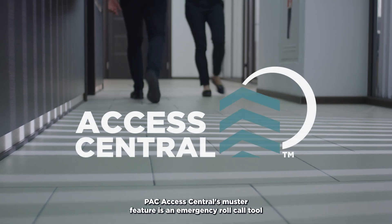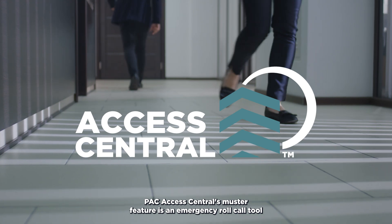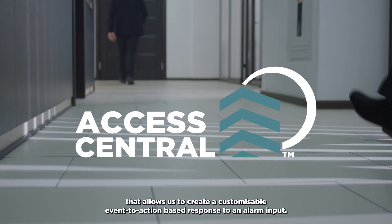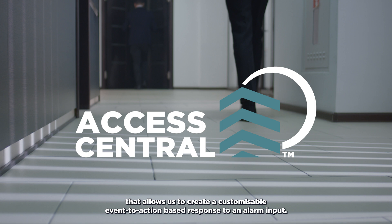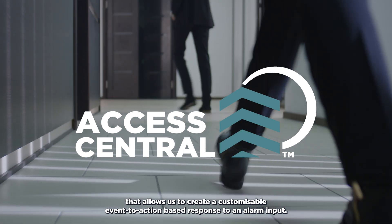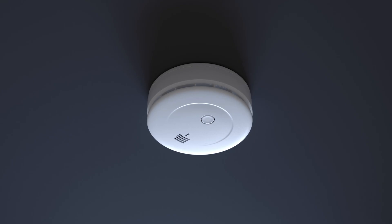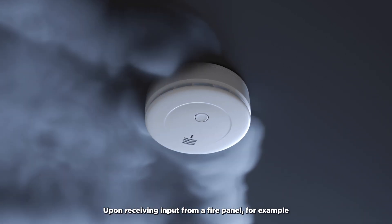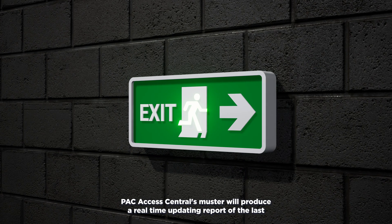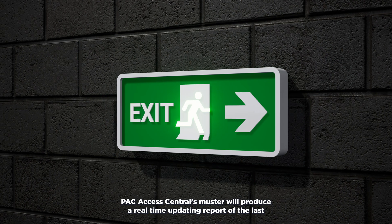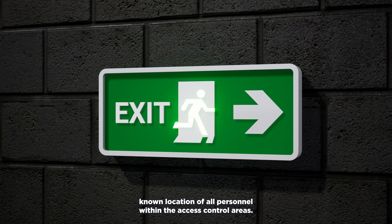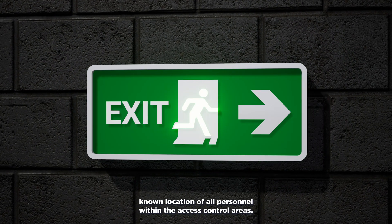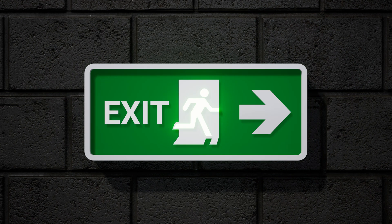Pack Access Central's muster feature is an emergency roll call tool that allows us to create a customizable event-to-action based response to an alarm input. Upon receiving input from a fire panel, for example, Pack Access Central's muster will produce a real-time updating report of the last known location of all personnel within the access controlled areas.